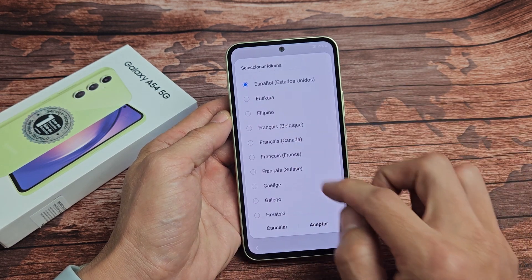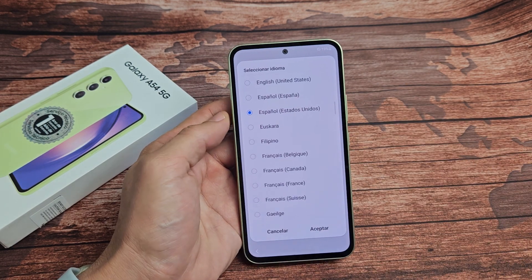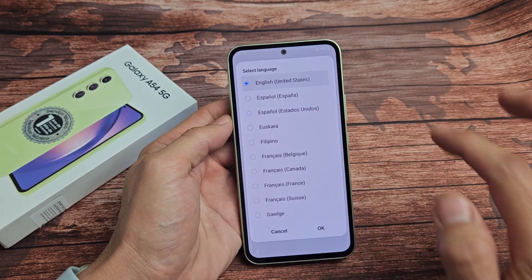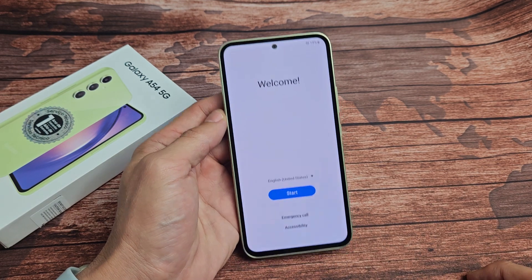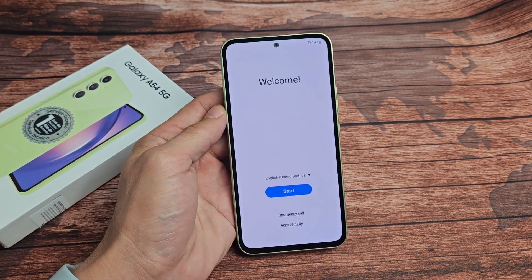So pretty simple. Any questions or issues, just comment below. All right, good luck, guys. Bye.